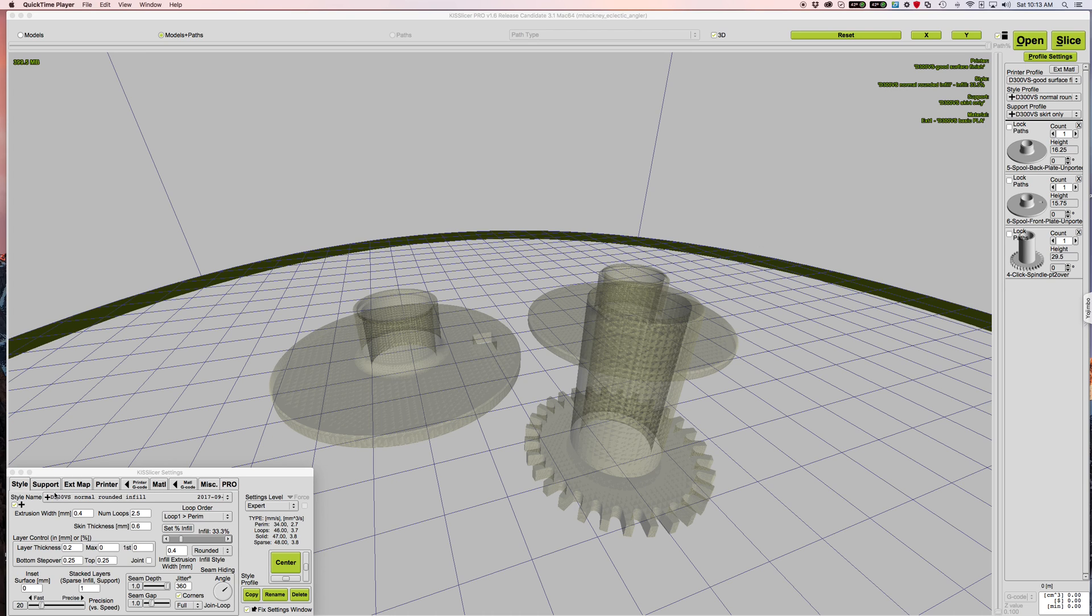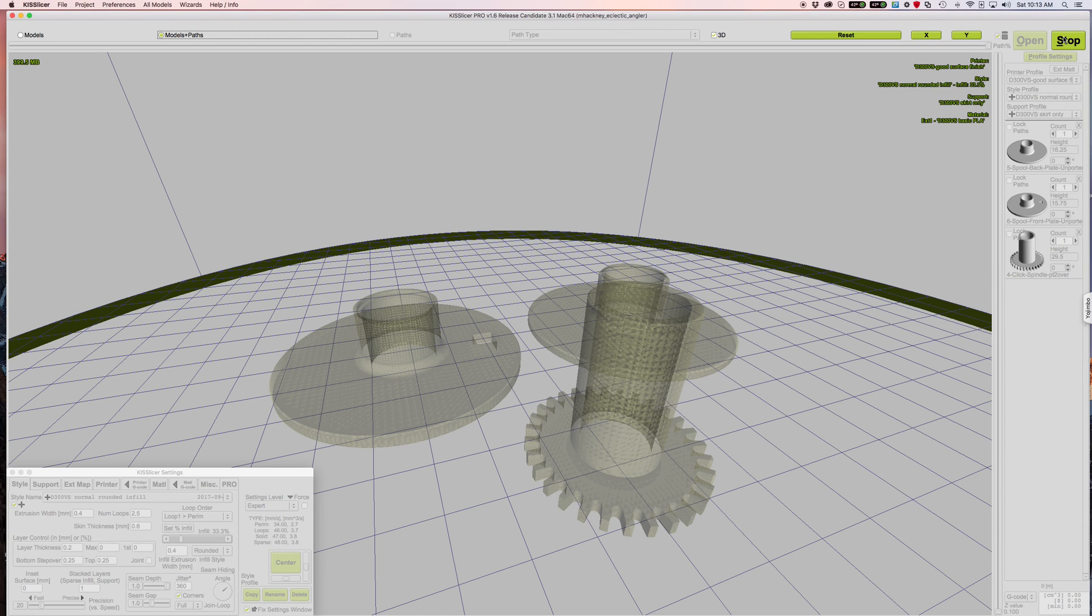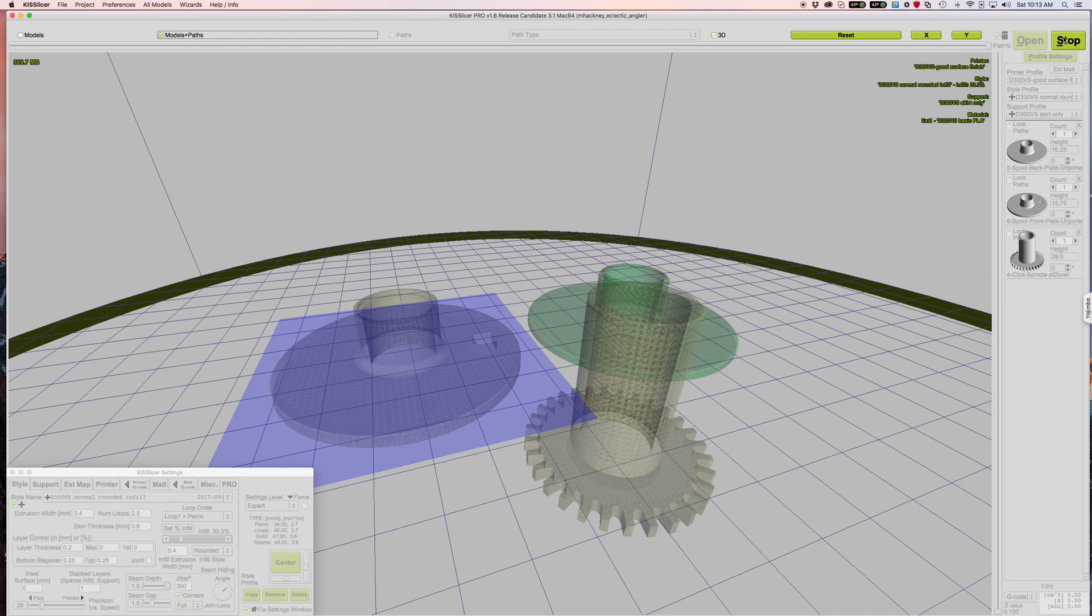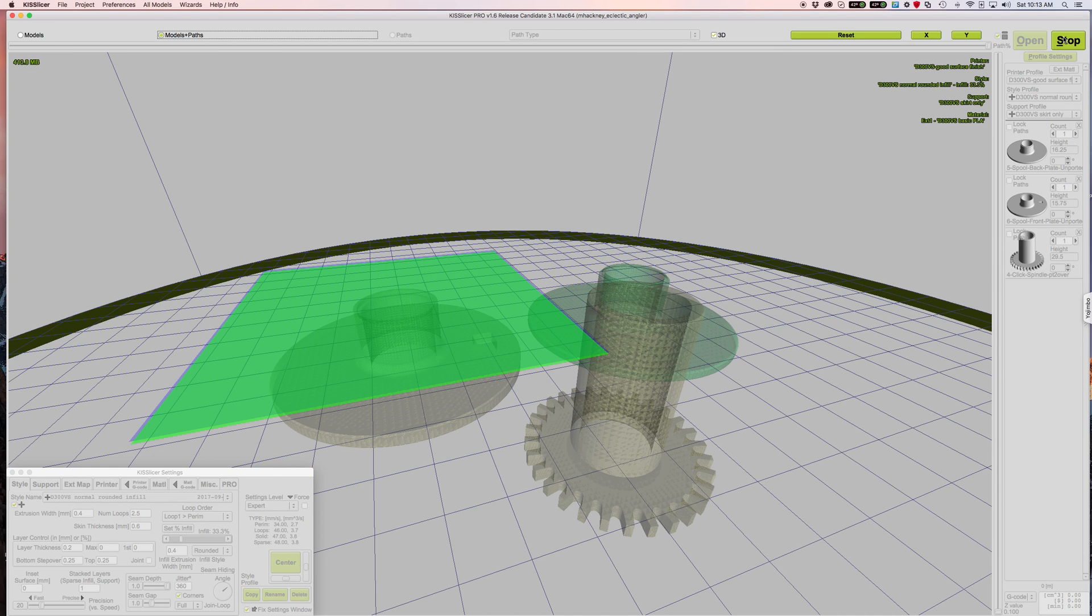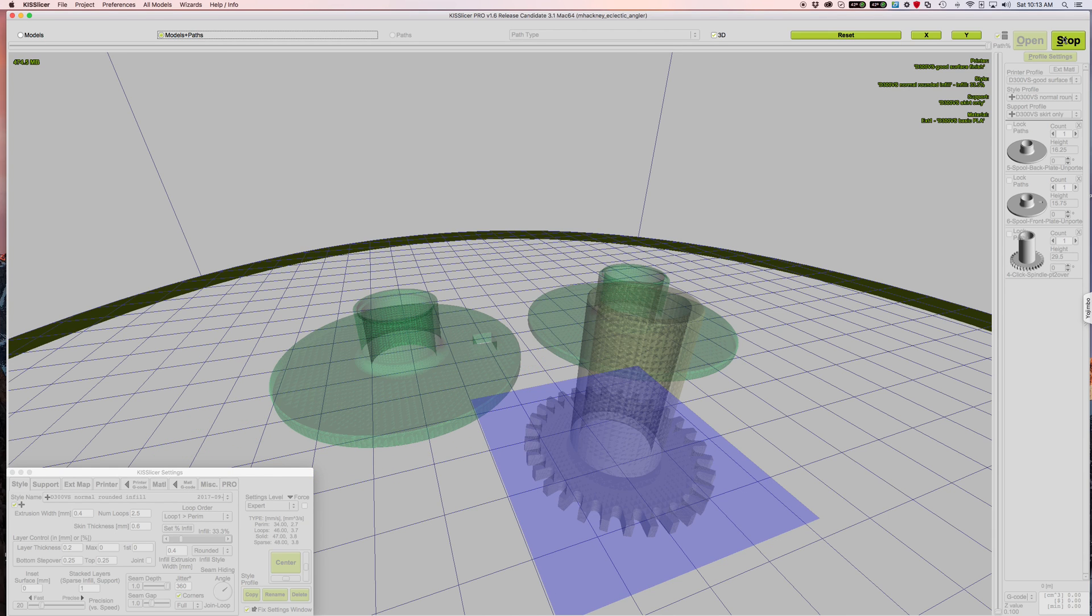I've picked my normal rounded infill style, so I'm going to go ahead and go up here and click on the slice button. It's going to slice these three parts. Okay, almost done.